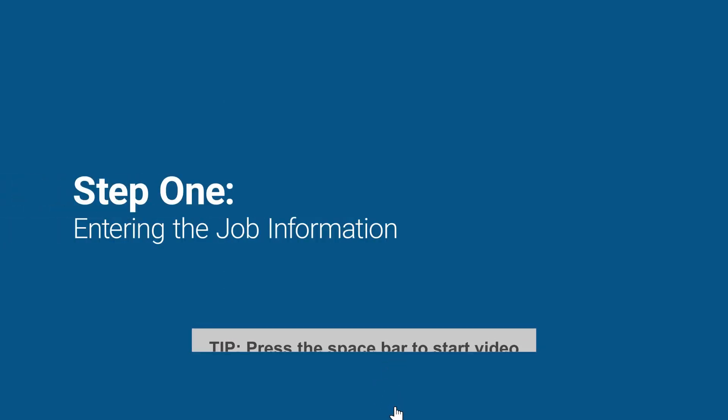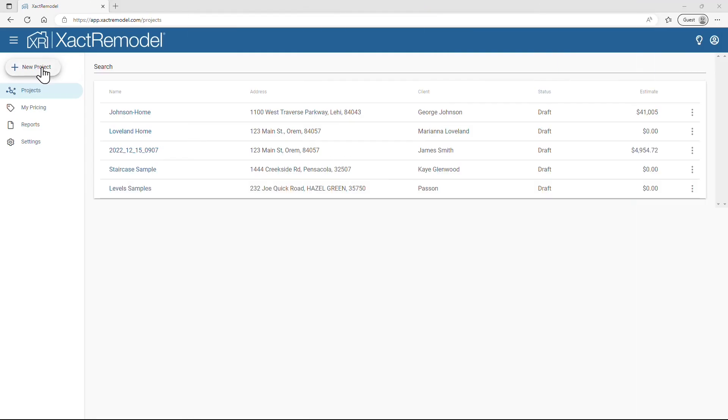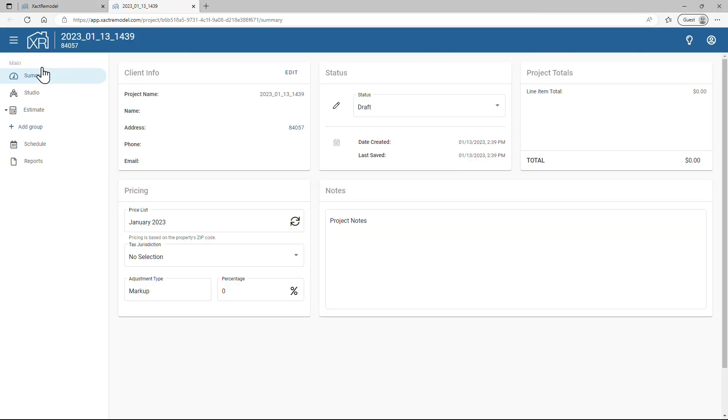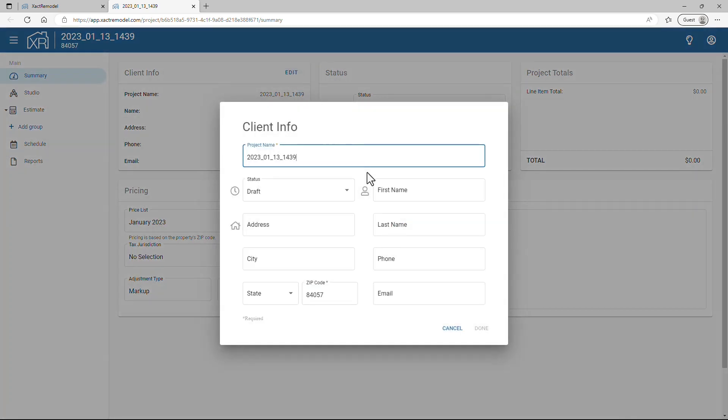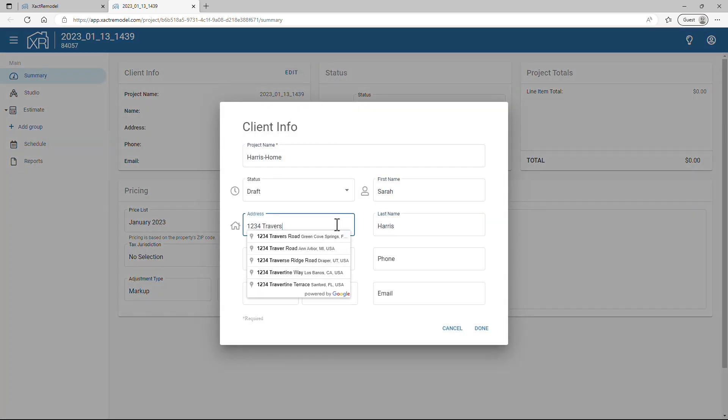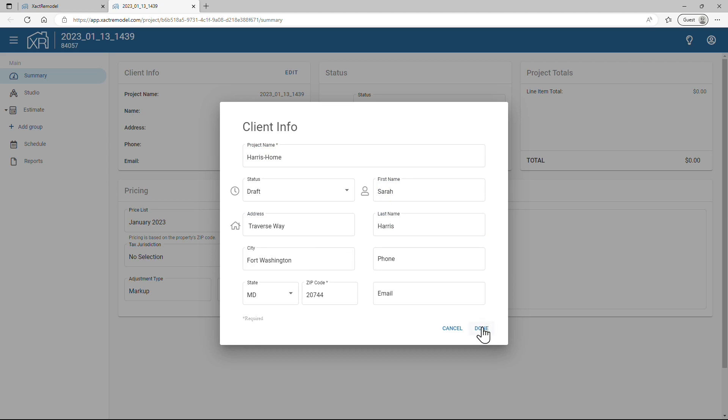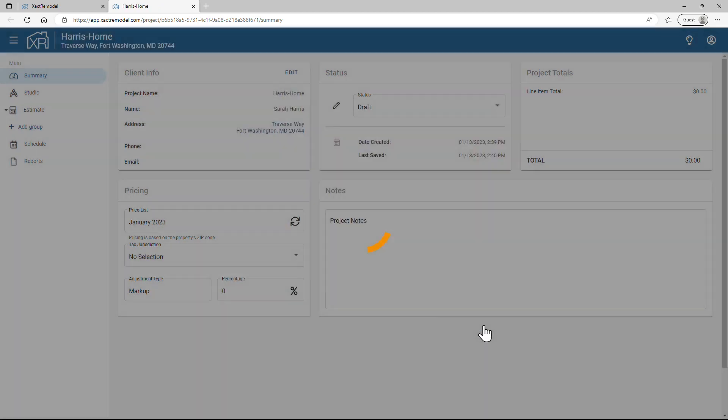Now it's time to build the estimate. You sign in and click New Project. The Summary screen appears. You go to Client Info and click Edit. You enter the information in the Client Info window and then click Done.